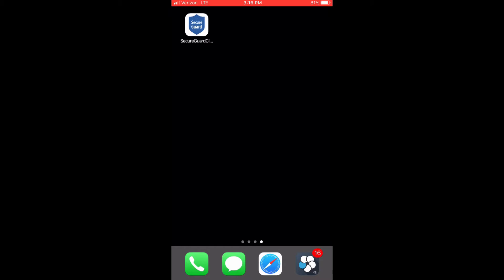Download the SecureGuard client mobile app on your iPhone or Android smartphone. Once completed, open up the application.